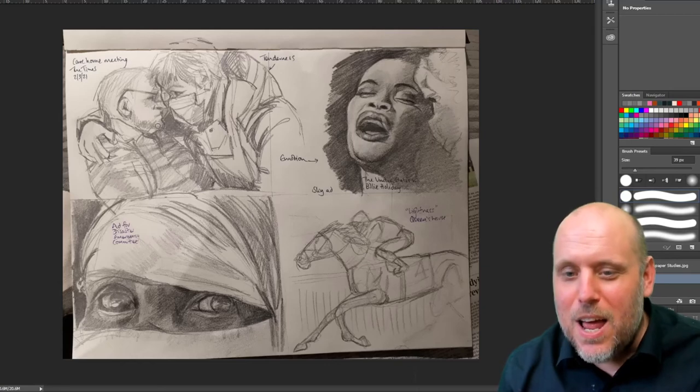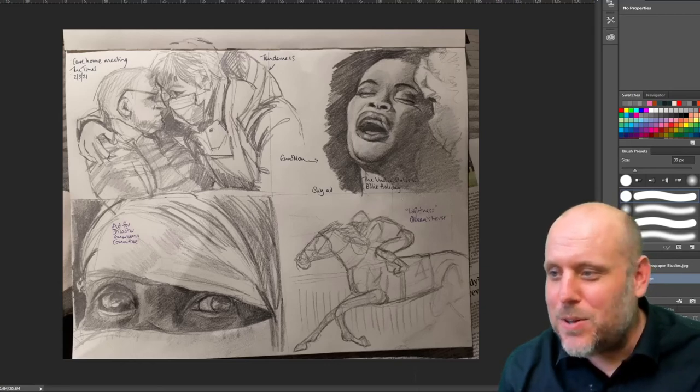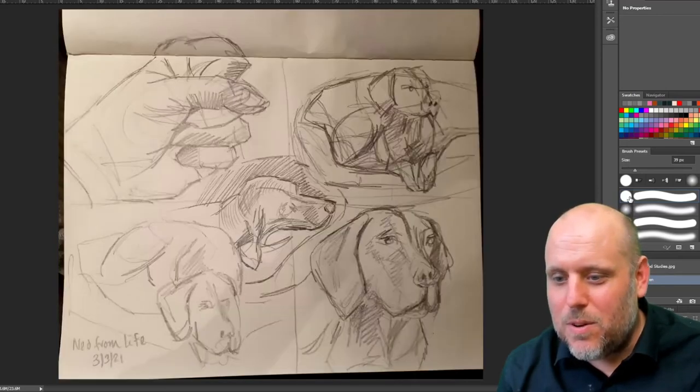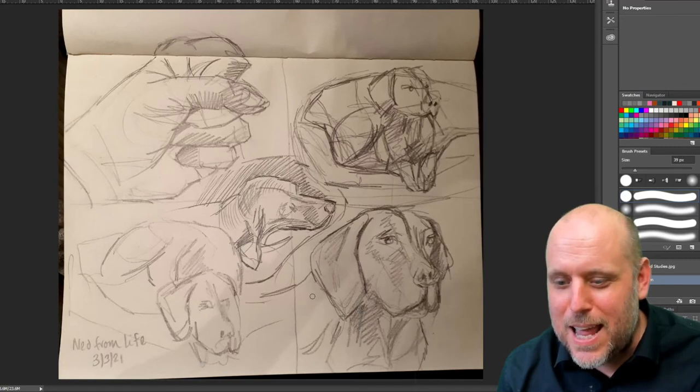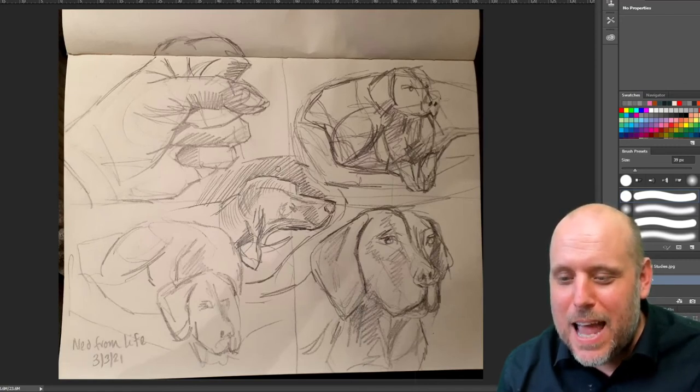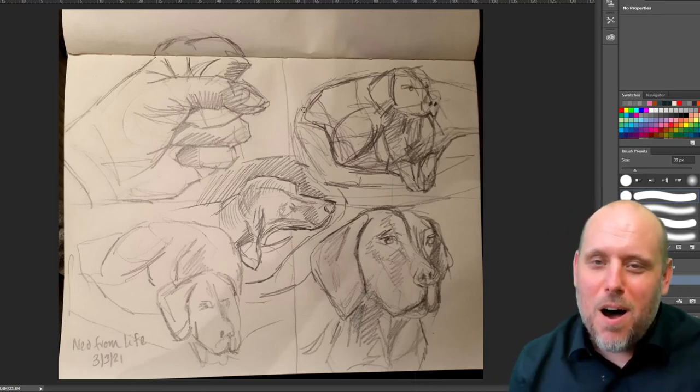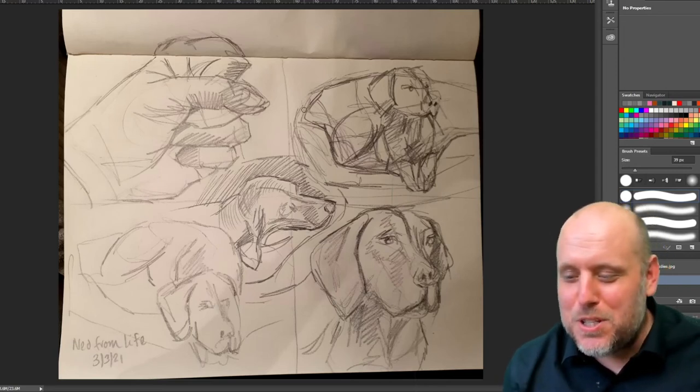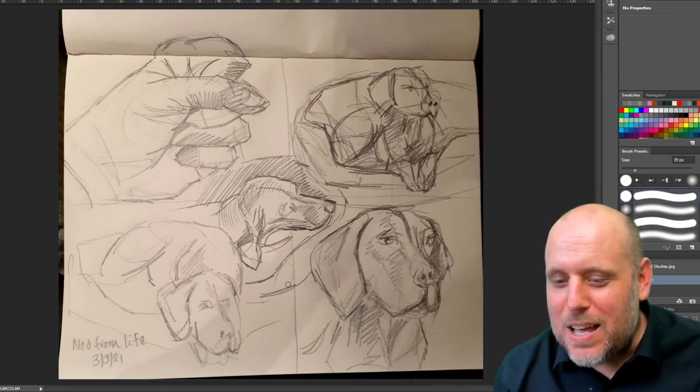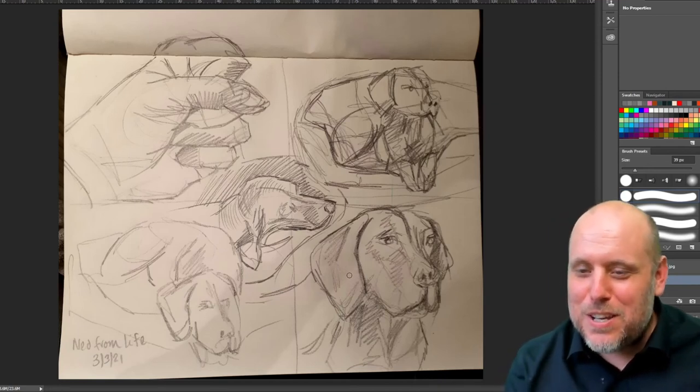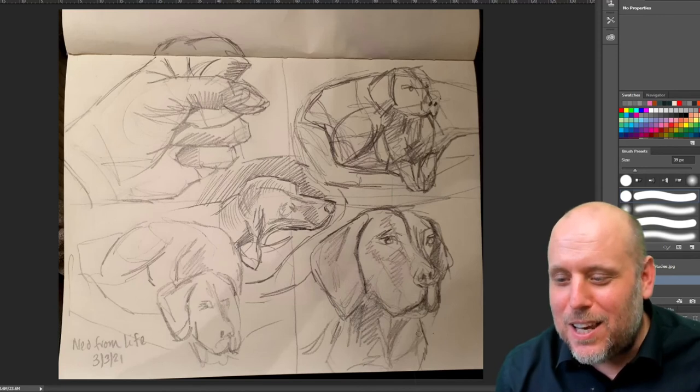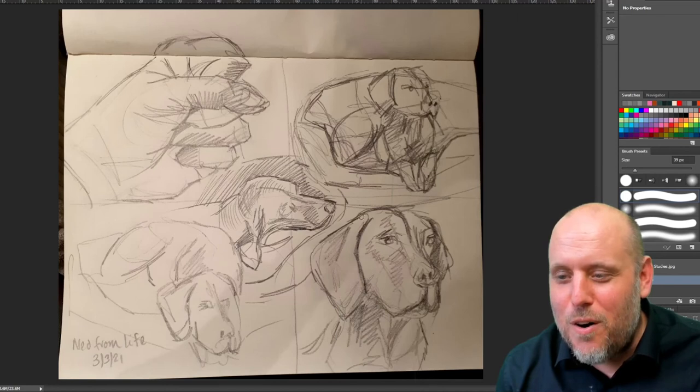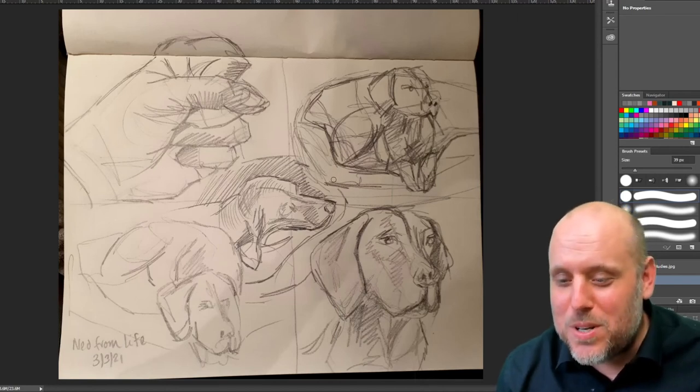We've got another one here. This is Ned from Life. So again, you can see from Life, it has the energy of life drawing in that it's quick marks done as a response to something that's moving. And that tends to come through in the mark making and the line quality. So that's good. There's a nice sort of sense of energy in the sketch, which I think is excellent.